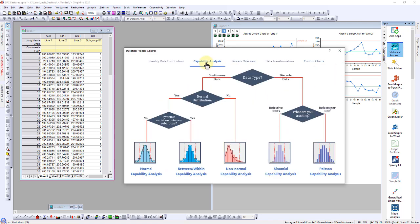We're measuring plate dimensions in millimeters, so we have continuous data. Next, we proceed to conduct normality testing to determine if our data follows a normal distribution.